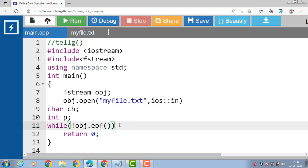obj is the file handling object. eof() is a special function that returns non-zero when there are no more data to be read from an input file stream, and zero otherwise.